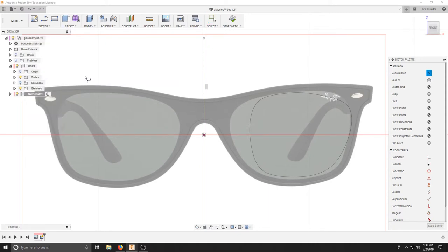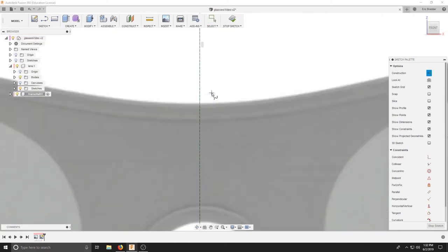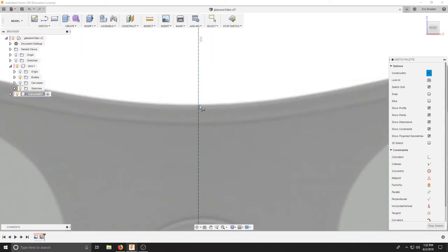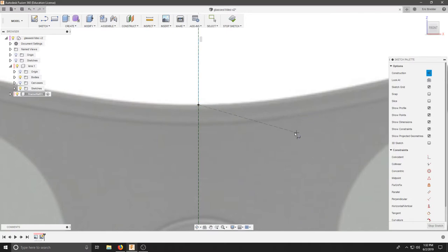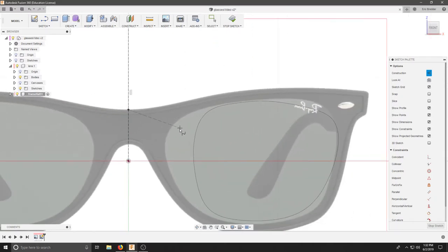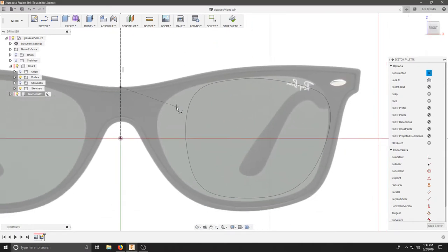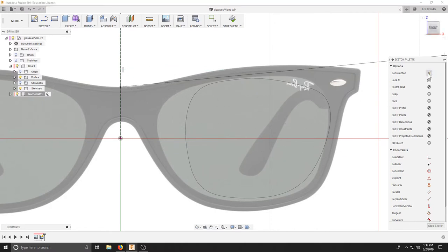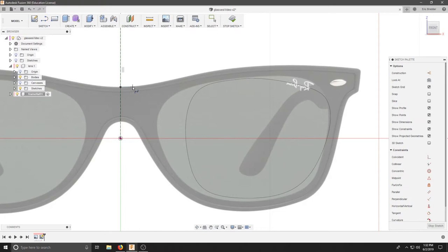Now I can go to my spline, fit point spline, and I can zoom in and start about where I'd like to go. I'm going to do just this half and create as many points as necessary.